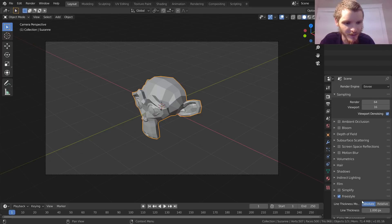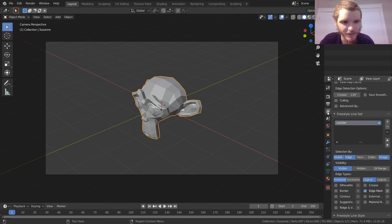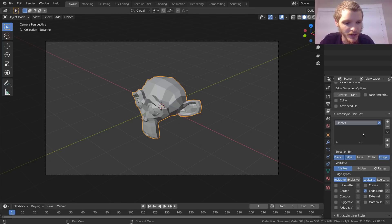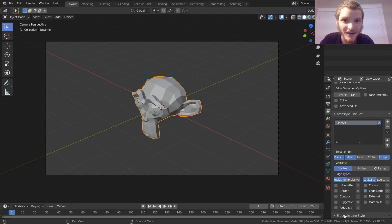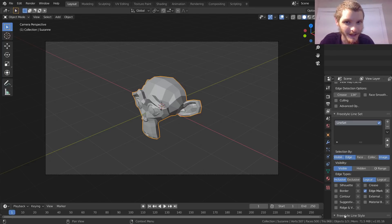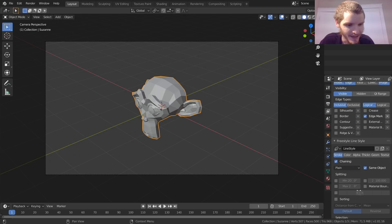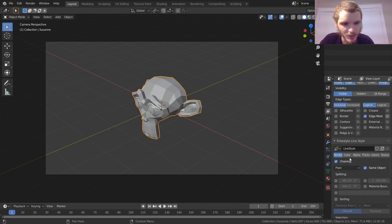But we are going to keep everything in the View Layer. Go to the Freestyle Line Style and open that up — you'll see all these settings we can mess with: stroke, color, alpha, and more.